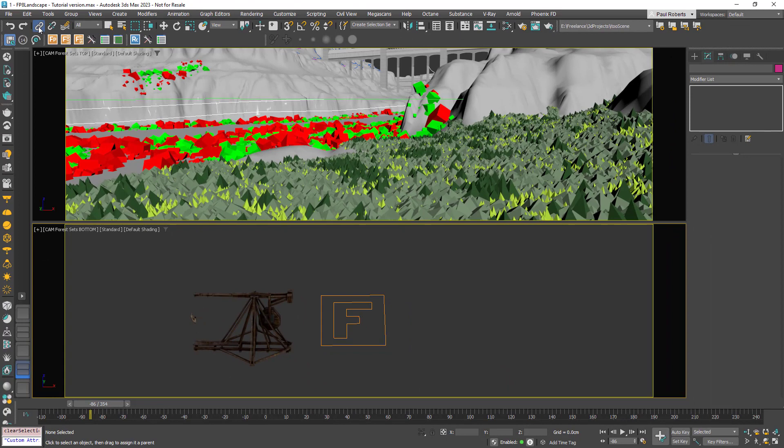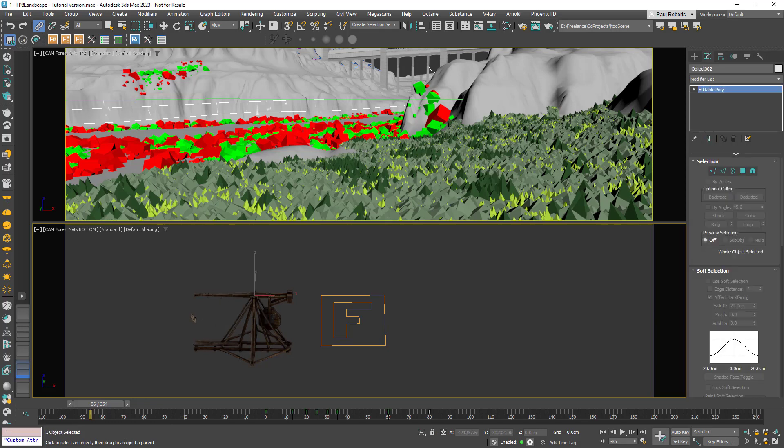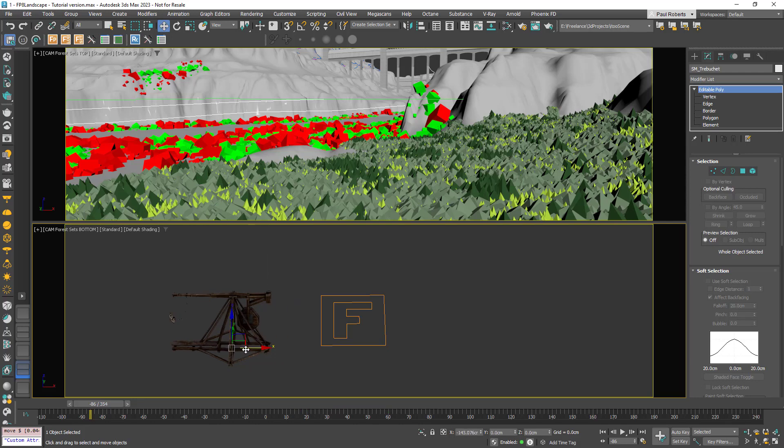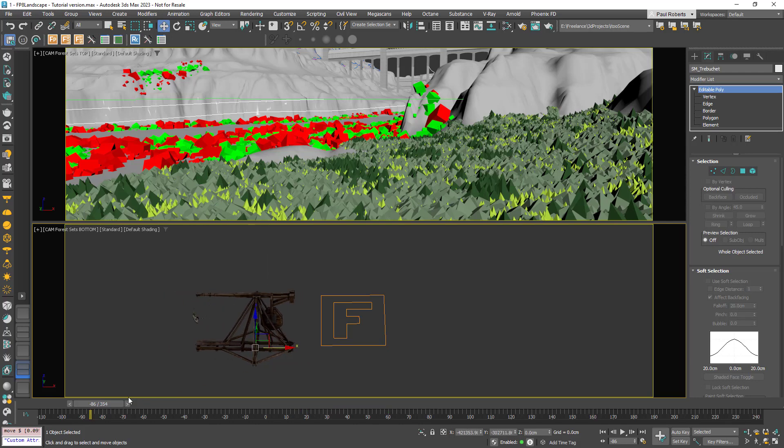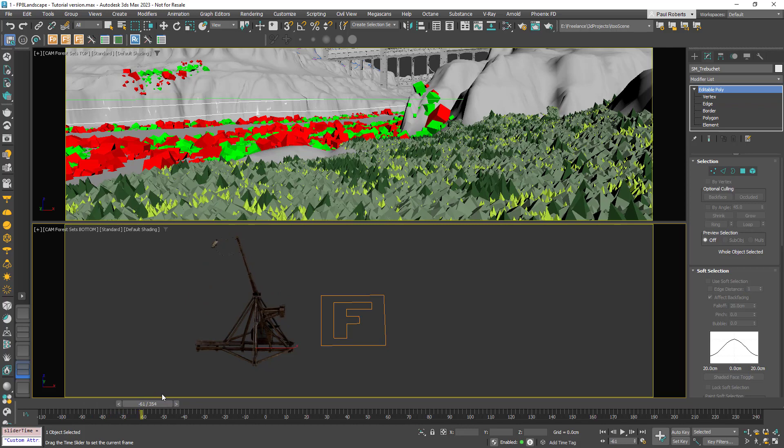For example, in our Forest Pack 8 promo scene the catapults are linked together to create a basic rig. The arm is linked to the frame and the weight at the end is linked to the arm. If you move the frame, all of the components move together and this simple rig allows me to create an animation.